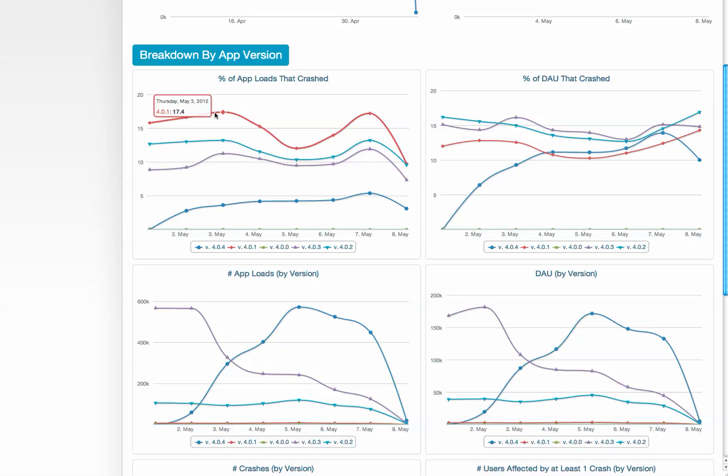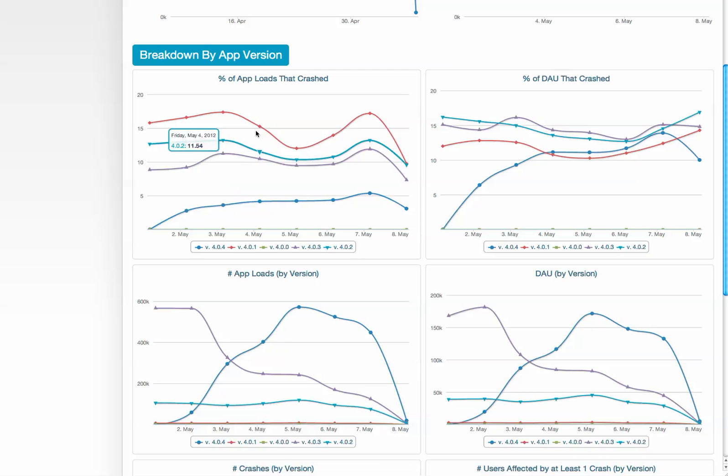You can see in this app, they've actually reduced the number of crashes from over 15% to less than 5% in only four iterations of the app.